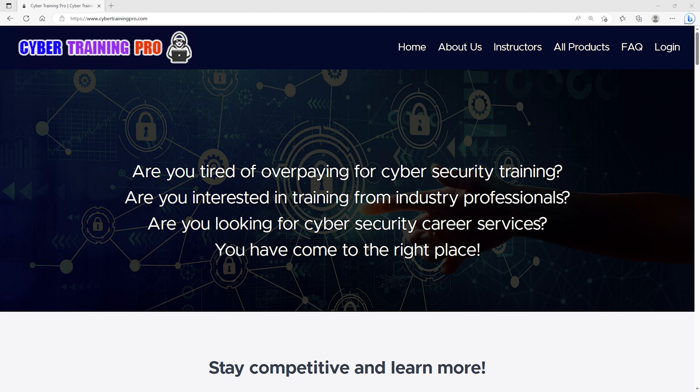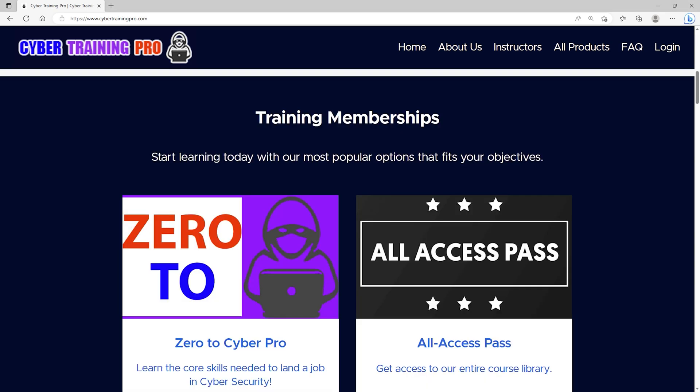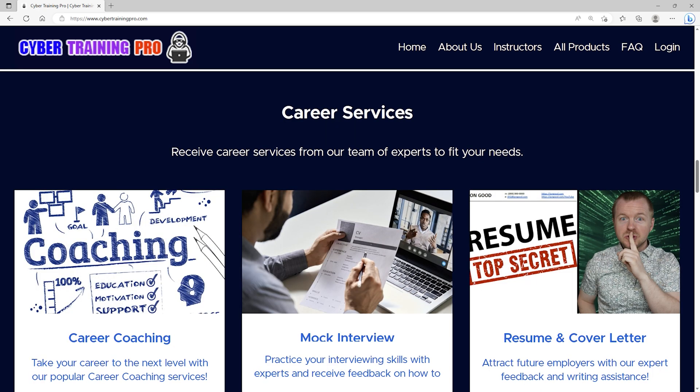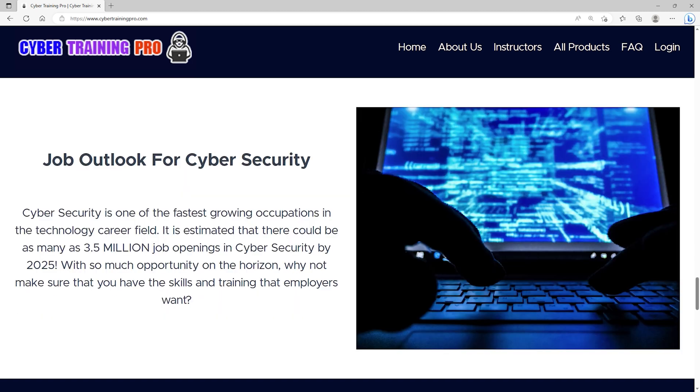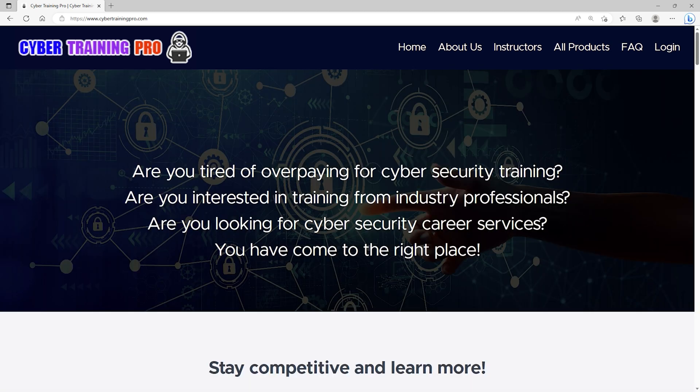Are you tired of overpaying for cybersecurity training? Are you interested in training from industry professionals? Are you looking for cybersecurity career services? If you answered yes to any of those questions, then CybertrainingPro.com is the perfect platform for you. At CybertrainingPro, we're a one-stop shop for all your cybersecurity needs. We can train you for industry certifications or just improve your overall knowledge and skills in a certain area. Unlike other platforms, we don't stop there. We can also coach you throughout your career, practice your interview skills, or create a high-performing resume with our career services. CybertrainingPro.com isn't just another training platform. Students get exclusive access to our private community, or go beyond training courses to provide additional content, tips and tricks, and engagement with both other students and staff. Look, by the year 2025, there could be as many as 3.5 million job openings in cybersecurity. With so much opportunity, why not maximize your career potential with a platform that cares about your success? Come join us at CybertrainingPro.com and start building your future today.